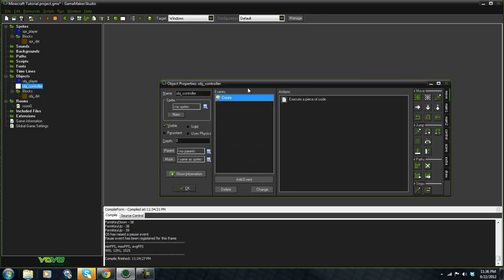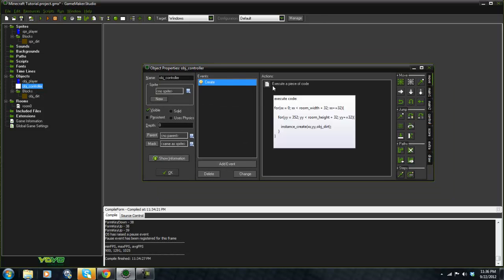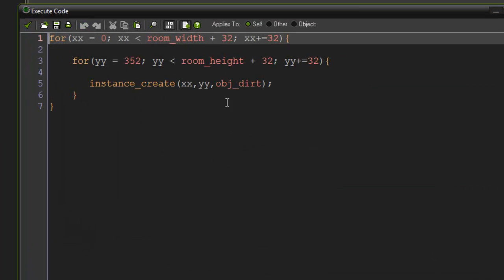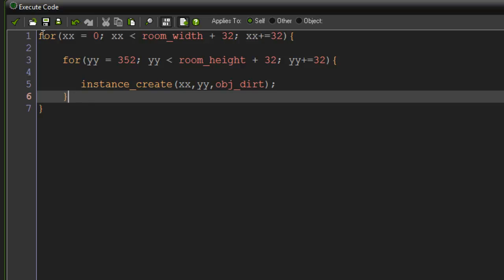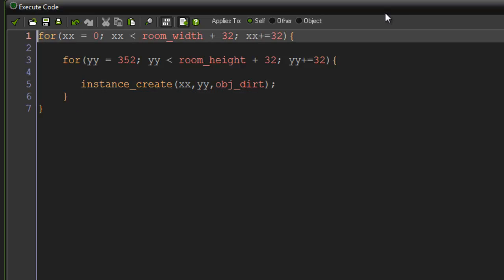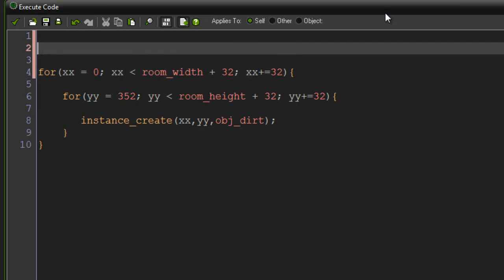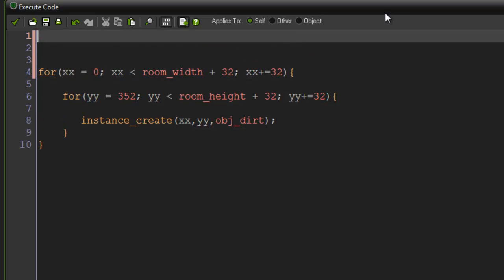Alright, so what I'm going to do first is set a variable in our controller here. I'm going to say spawn equals true.